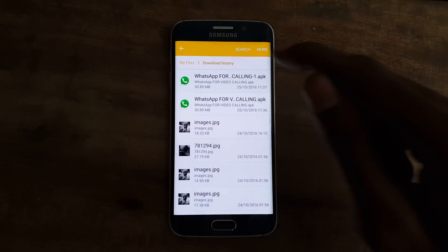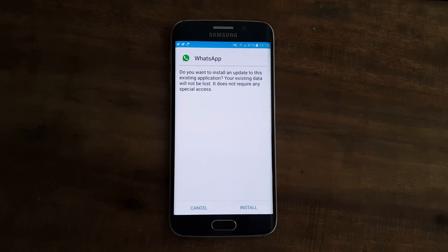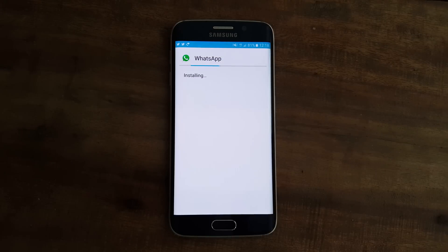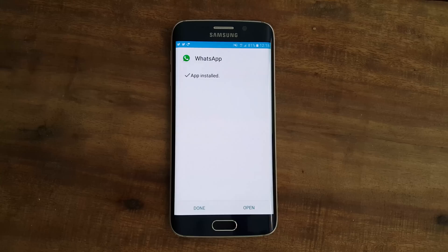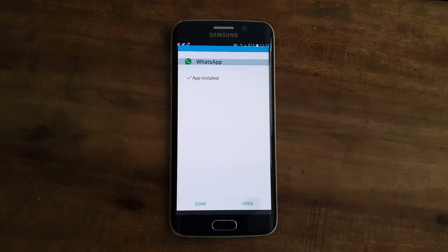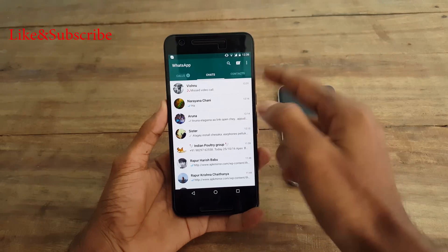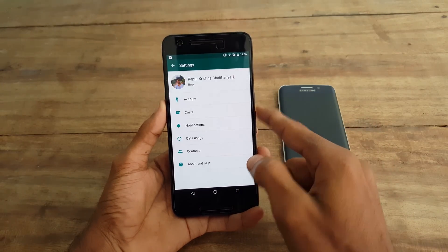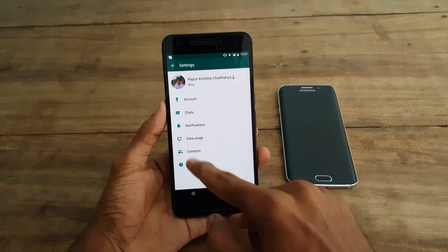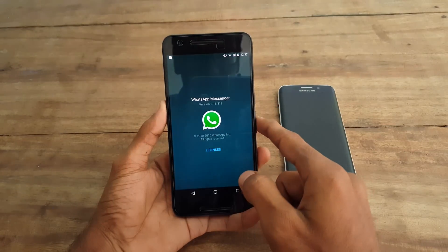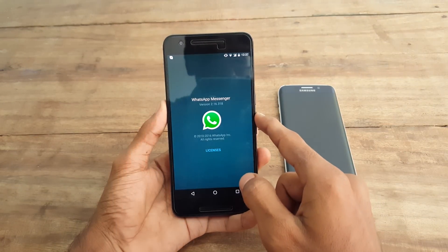First, click the link in the description box and download the WhatsApp APK file, and install that APK file on your device. It's that simple. Open WhatsApp and check your WhatsApp version — it should be 2.16.318.